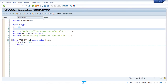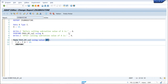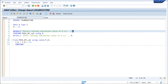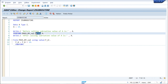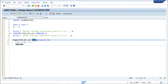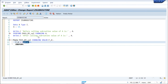Now we come to pass by value and return. In this case, both actual and formal parameters refer to separate memory locations. However, if any changes are made to the formal parameter 'fa', those changes will be reflected back to the actual parameter — similar to pass by reference. To implement this, we change USING to CHANGING in the PERFORM call, and also declare the formal parameter with CHANGING VALUE in the subroutine definition.